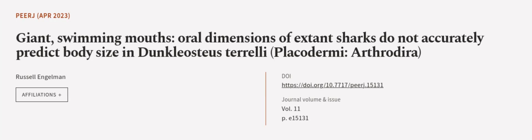This article was authored by Russell Engelman. We are article.tv. Links in the description below.